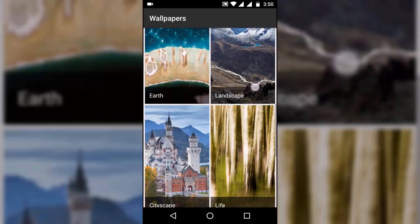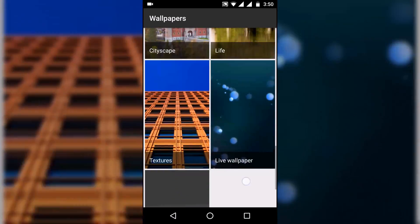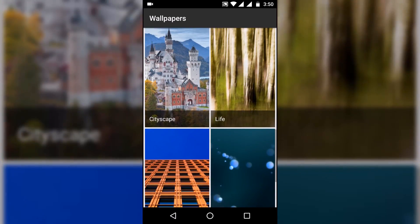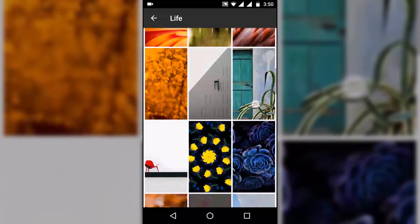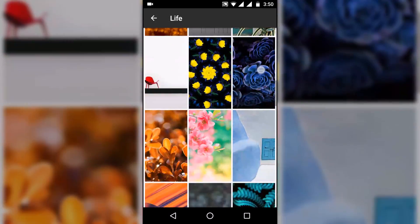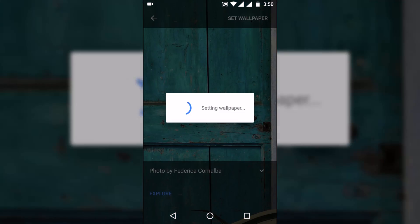You get a wide selection of wallpapers from all over the internet and these are updated on a daily basis. So you don't have to search for wallpapers anymore as they're built into the launcher. Let's just quickly set one.